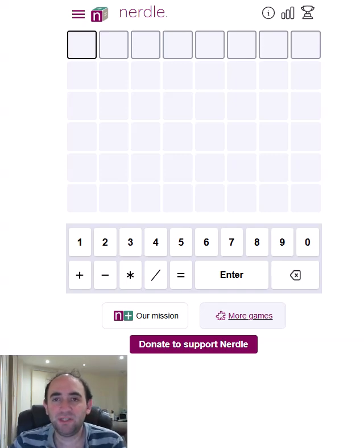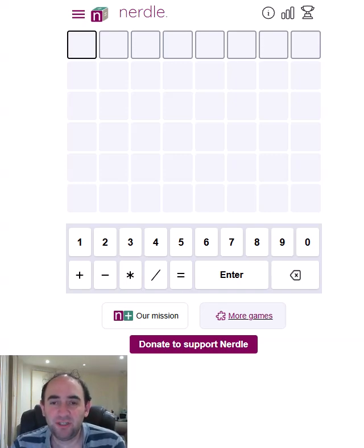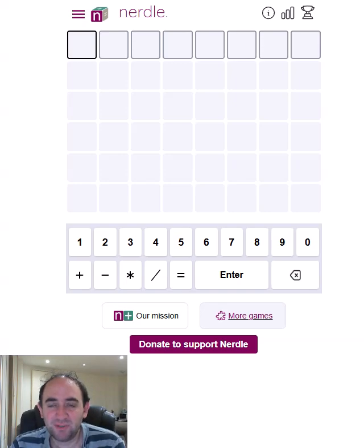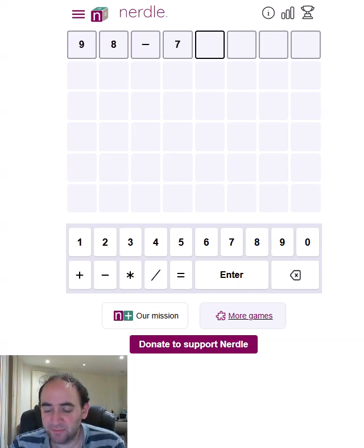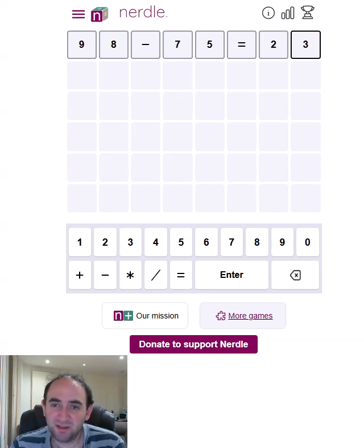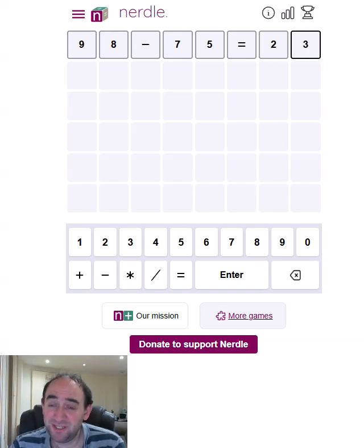Hello again, welcome to today's attempt of a nerdle puzzle. This is Mathswordle. The idea is to guess the correct mathematical equation. And I'm going to start with the same sum that I always do because it gives me a variety of information, hopefully.